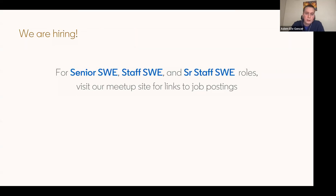We are also hiring. Currently there are senior SWE, staff SWE, and senior staff SWE roles open, and the application links are provided on our meetup site.